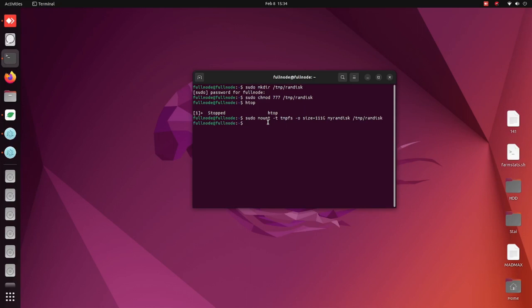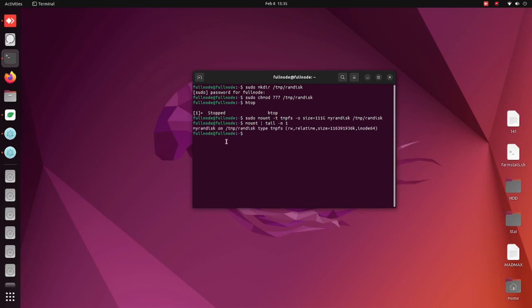Now that we have the RAM disk created, we'll check if it's mounted. Type in mount space, do the pipe which is the one that goes directly down and up, and then do space and then type in tail space dash n space one. Right here, this is stating that we do have a RAM disk under this location, the type is tmpfs, and we do have the size right there. So this is all set to go.